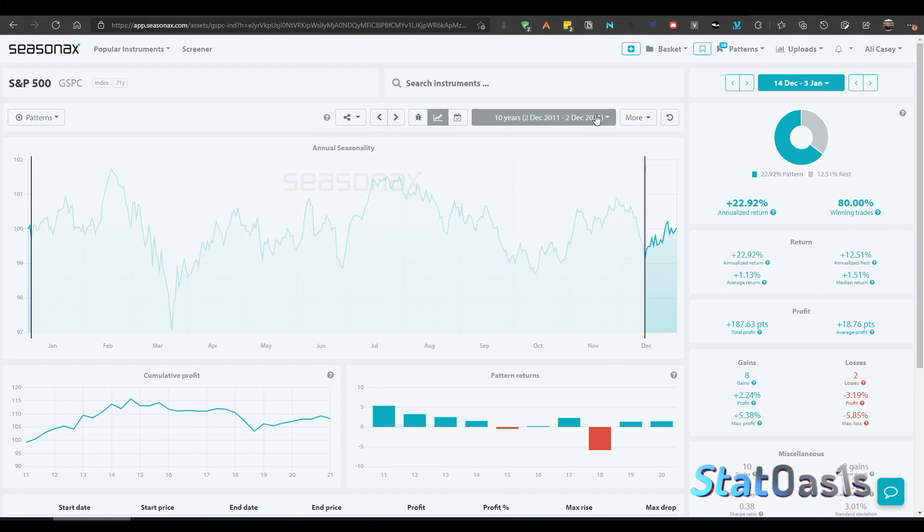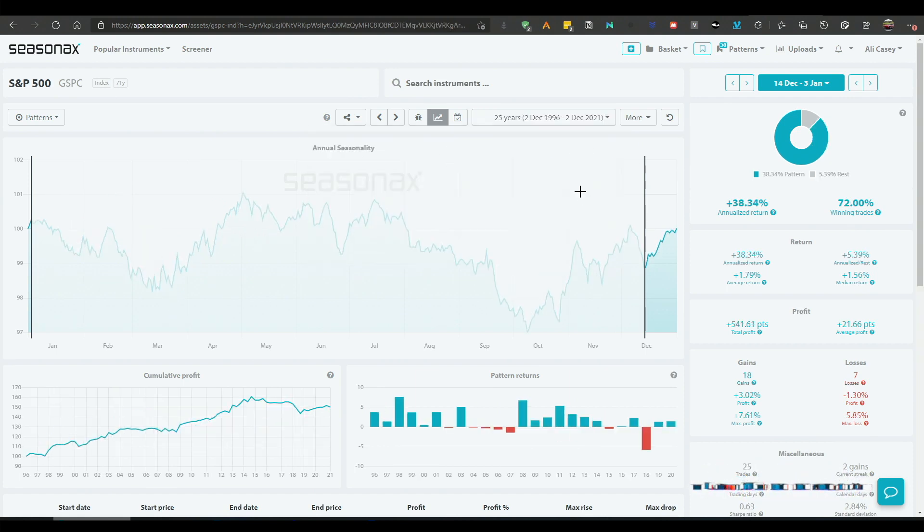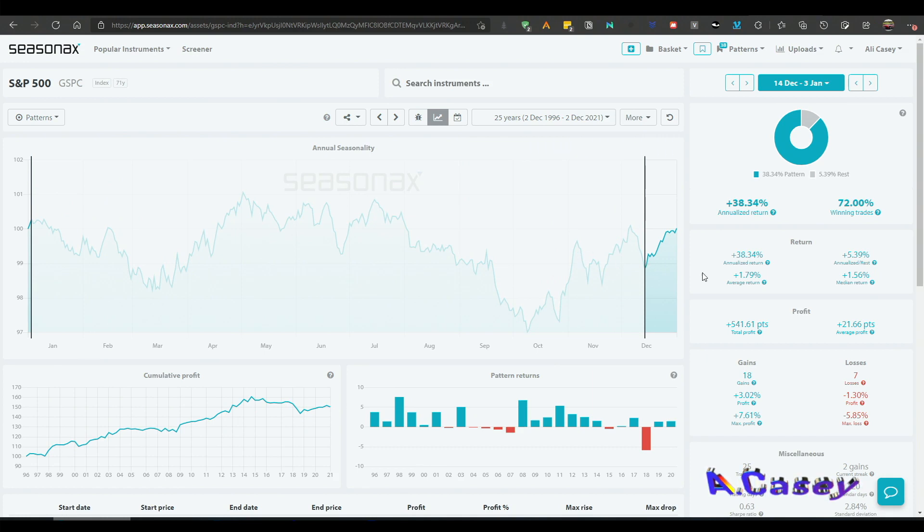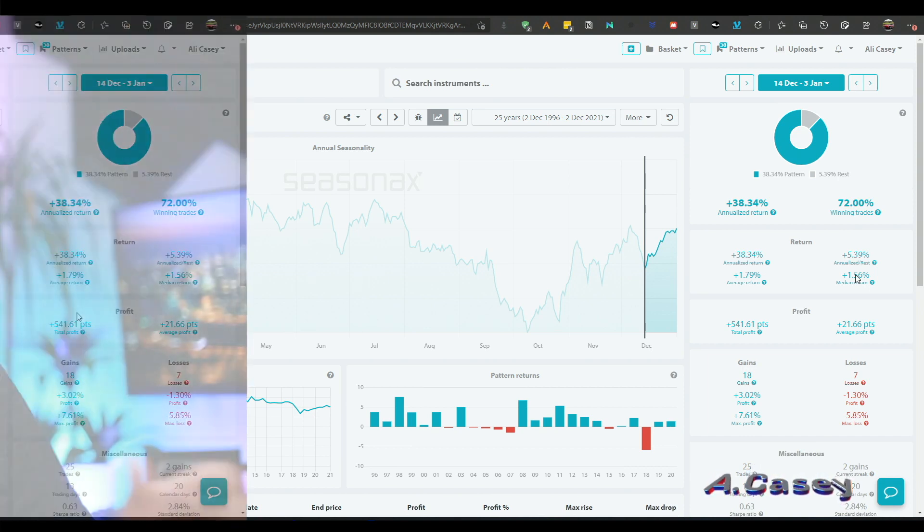Now you can use this pattern alone and trade, and I do this every year of course, and I do trade it. It's really really robust. So like you see the pattern is extremely robust for the past 70 years.